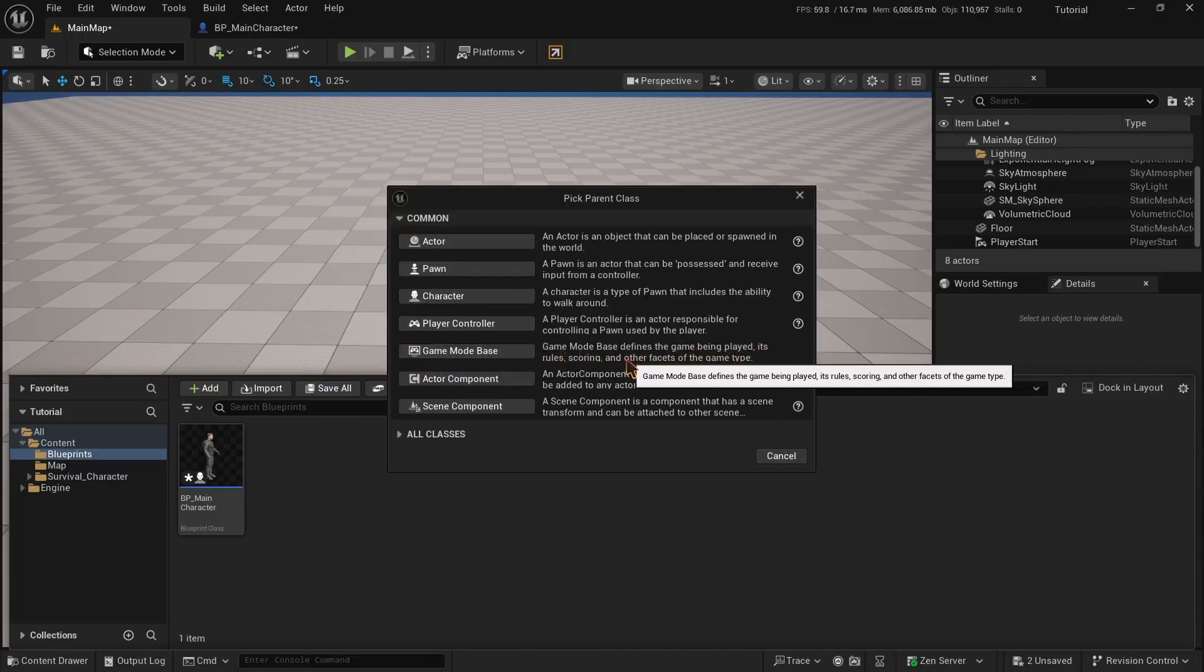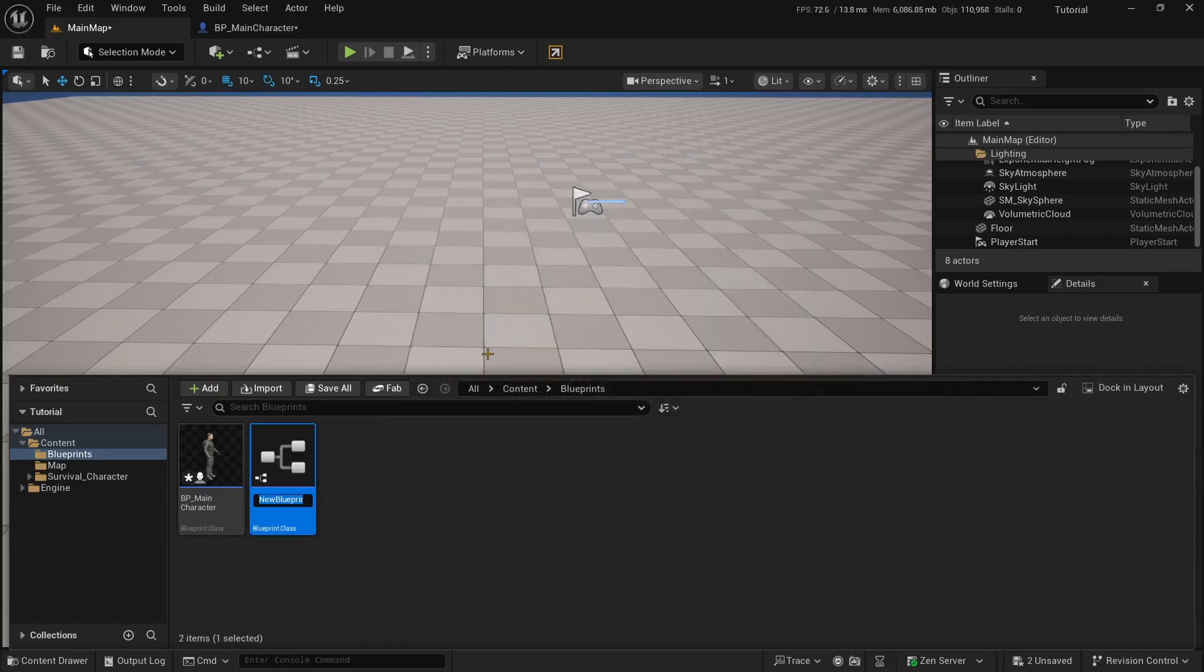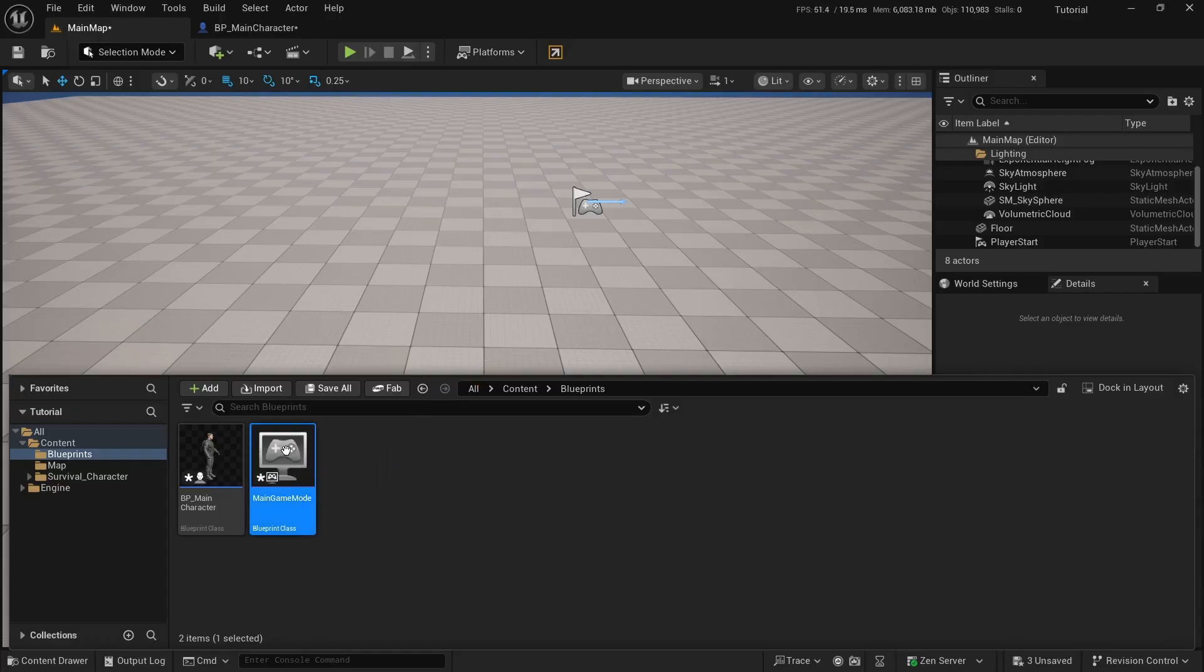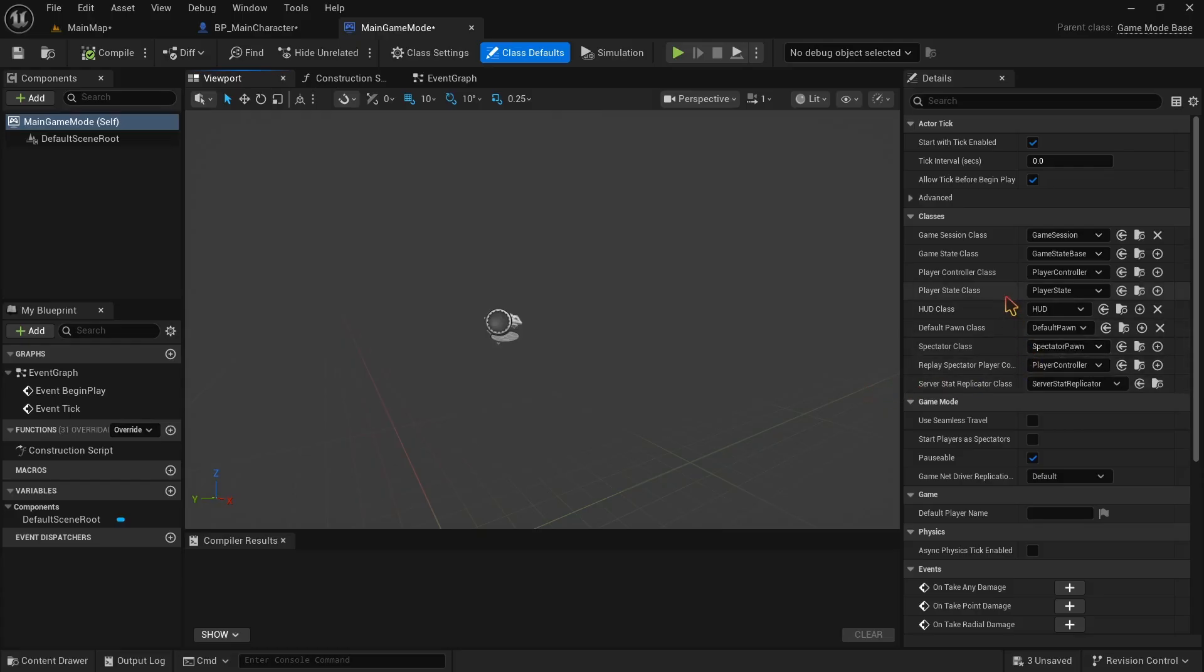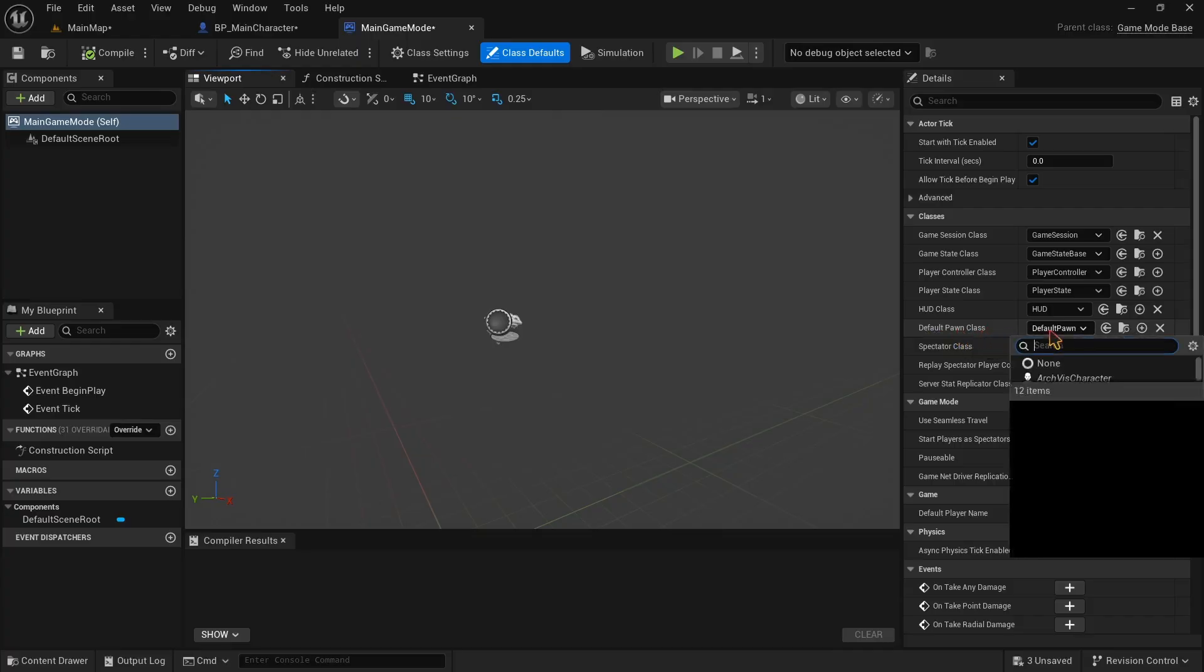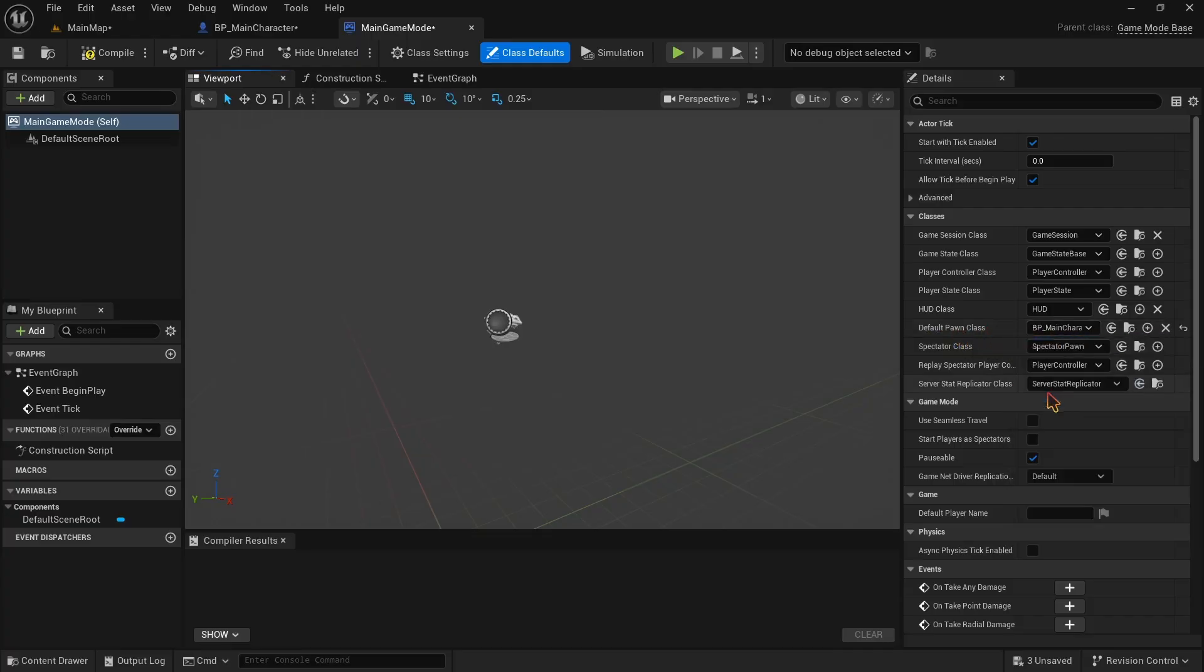We can see the details of game mode base here. It says game mode base defines the game being played, its rules, scoring and other facets of the game type. So click on it to make one and name it. I'm gonna name it main game mode. Now open it. What we have to do here is only see the details panel and find the default pawn option. Click on the drop down and choose our character blueprint. And that's it.